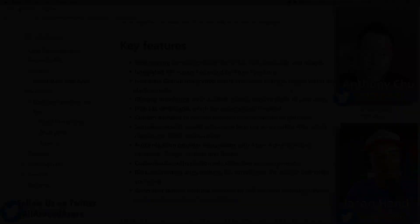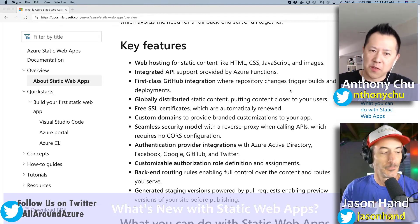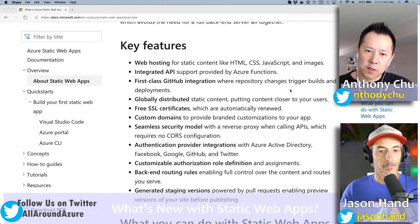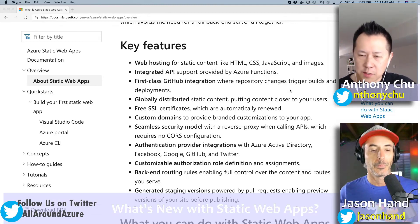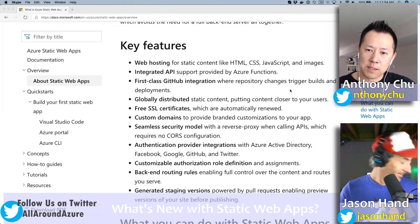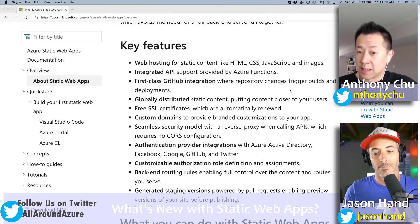One request Anthony's team gets all the time is around using and configuring Apex domains — domains and URLs that don't require the www. A lot of people want to use Apex domains. Currently you kind of have to do some workarounds to get that to work, but we're hoping to get some first-class support for Apex domains, including giving you a free SSL cert for it, hopefully in the next few months.